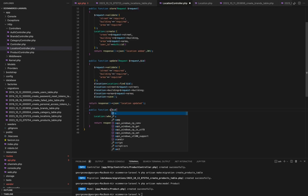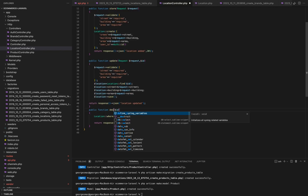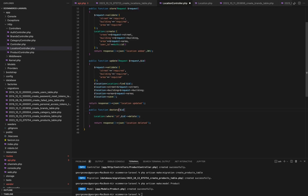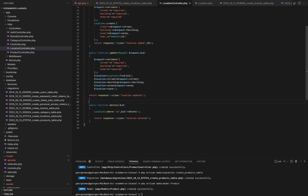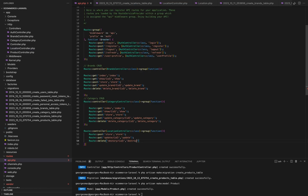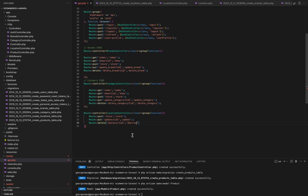These routes serve as the entry points to our location API, allowing clients to perform CREATE, UPDATE, and DELETE operations on location records.